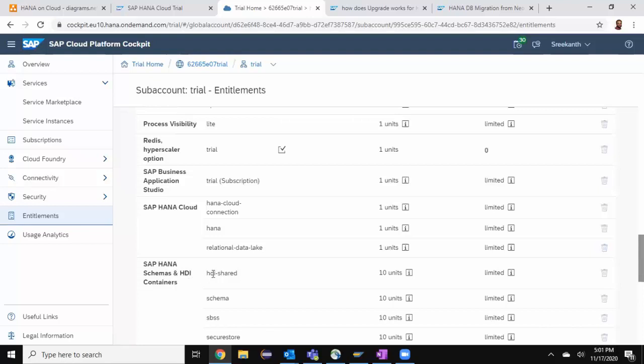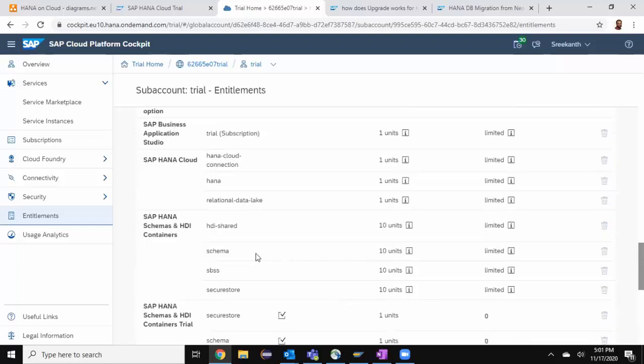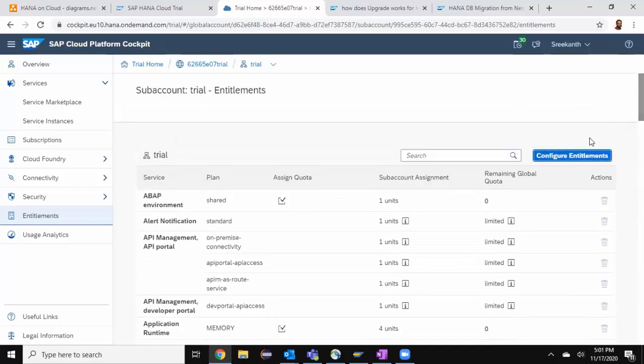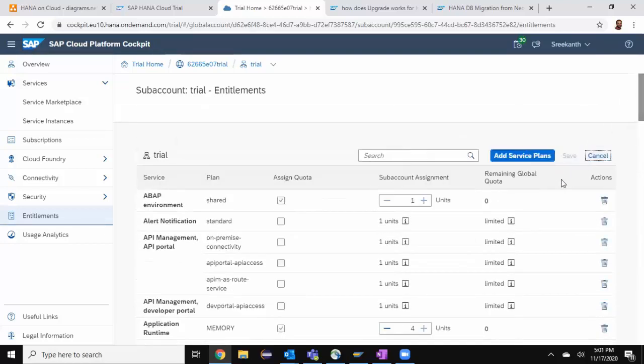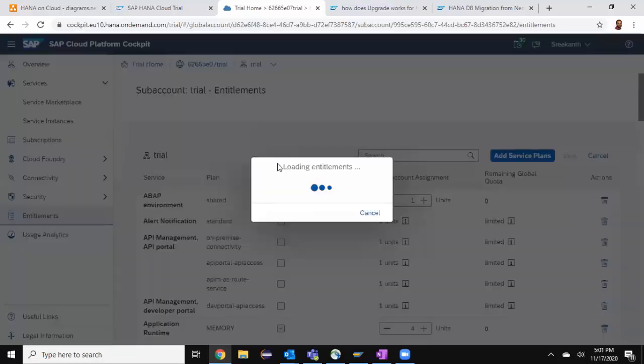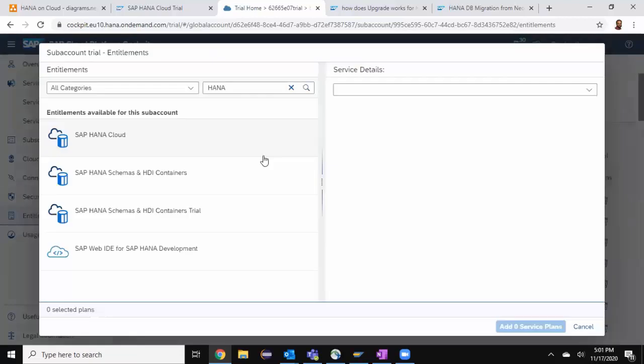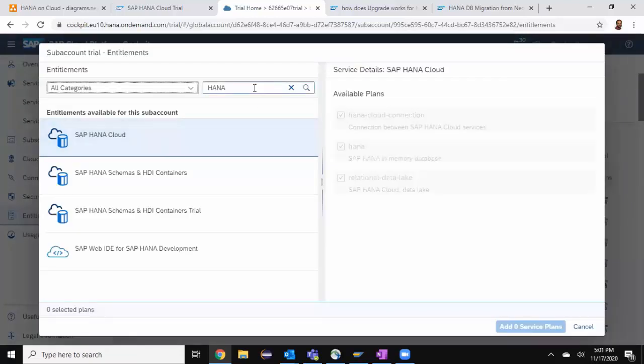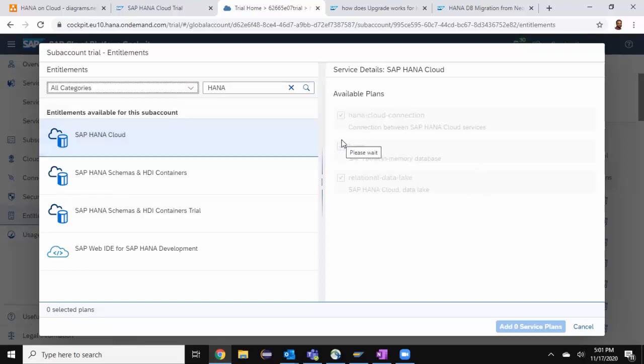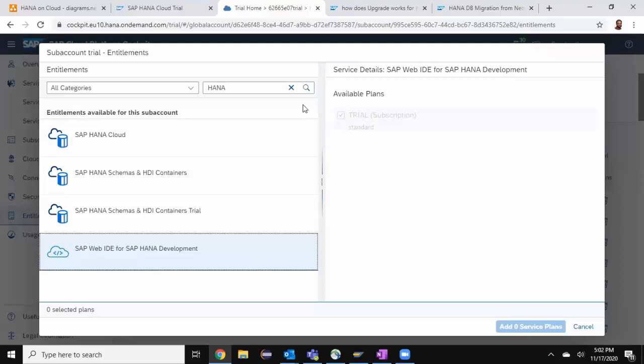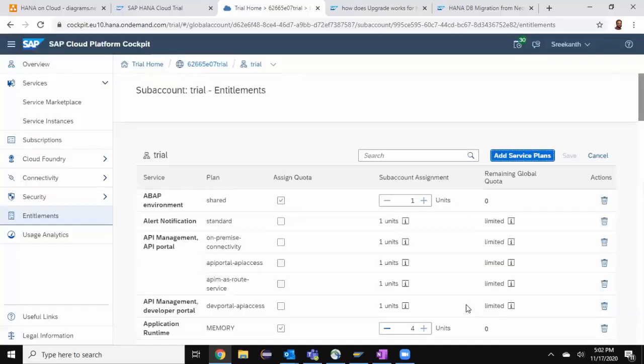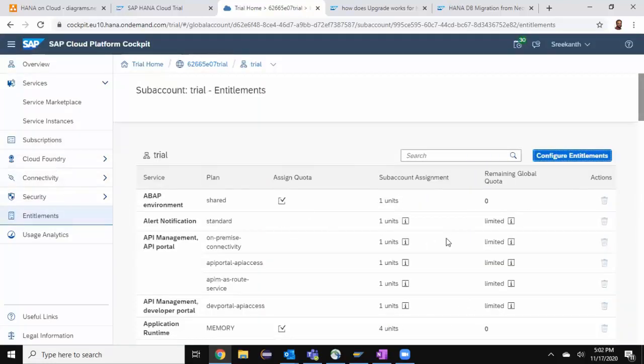If I don't find my services for HANA Cloud and HDI schemas, what I'm going to do is go to configure entitlements and add service plans. Search for HANA and then get the HANA Cloud. You're going to see the available plans and you can add them to your entitlements section. Since I have got all the services needed, I'm not going to add any new service here. Now I'm going to create an instance for HANA Cloud.